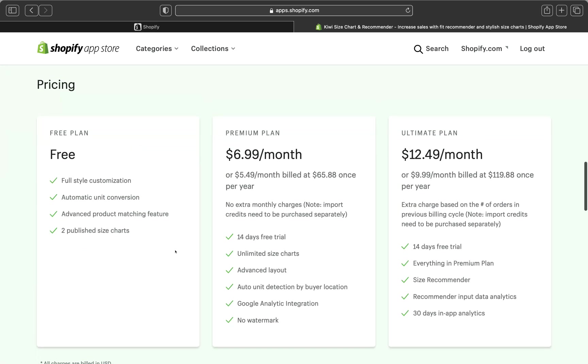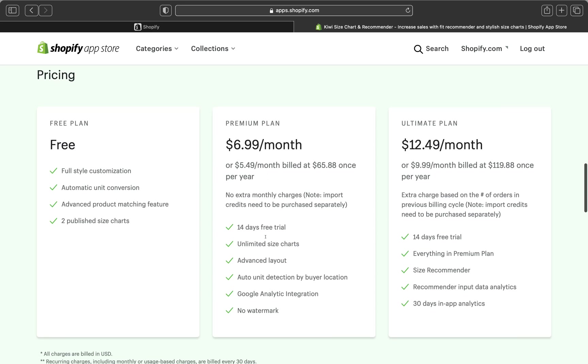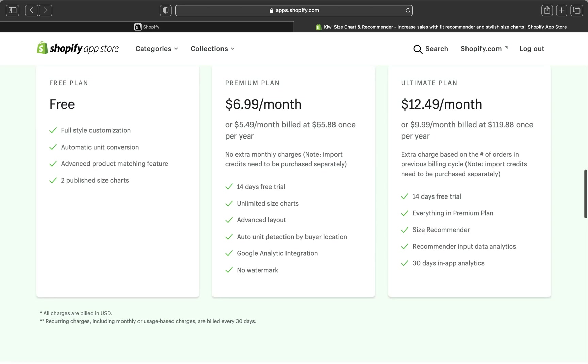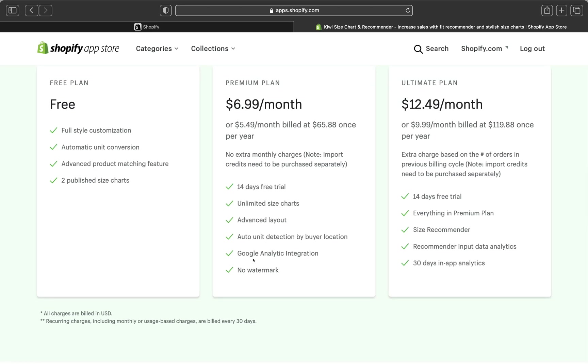And if we scroll down, these are the pricing. So there is a free plan. And there is a premium plan, which you will pay $6.99 per month. And it has all these different features. There is no watermark. There is an advanced layout, an unlimited size chart. And also, there is unlimited plan, which is $12.99 per month. And it has more open features. And everything is premium, like on this plan here.